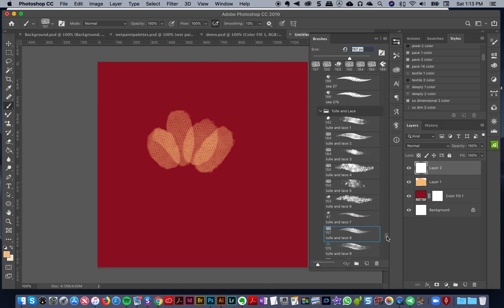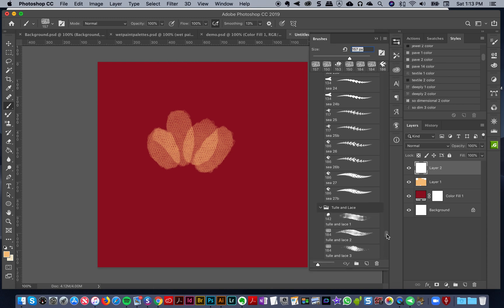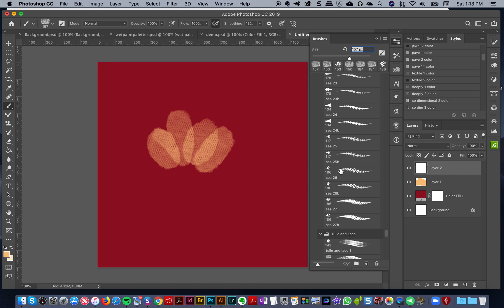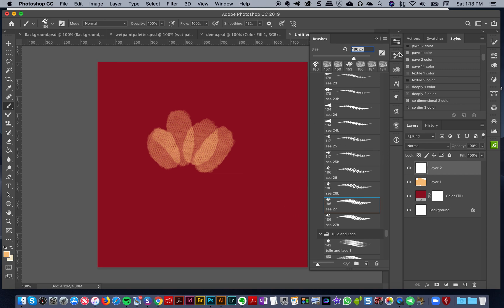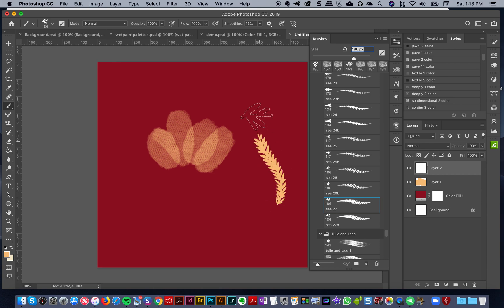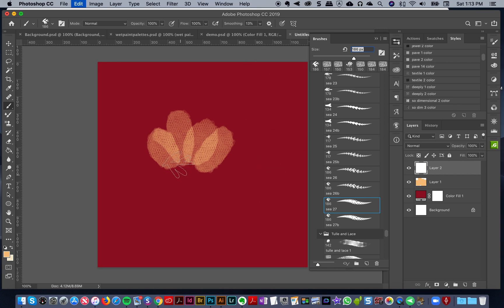I'm going to leave the same yellow. I'm going to go to my brushes and I'm going to find in my new undersea dreams collection, brush number 27.